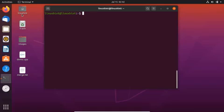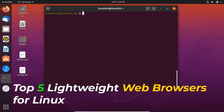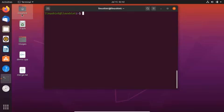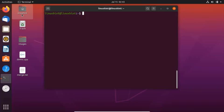Hello everyone, welcome to the Linux hint. In this video we are going to talk about the top 5 lightweight web browsers for Linux. Various Linux distributions provide a number of lightweight browsers that can easily run without consuming too much of your machine's memory. So without any further ado, let's get started and see what are the top 5 lightweight web browsers that you can use on your Linux system.